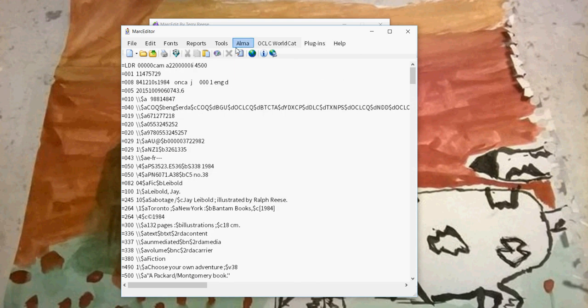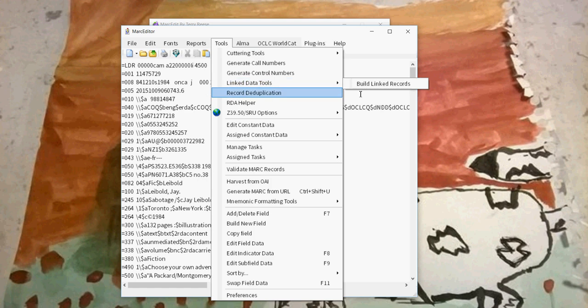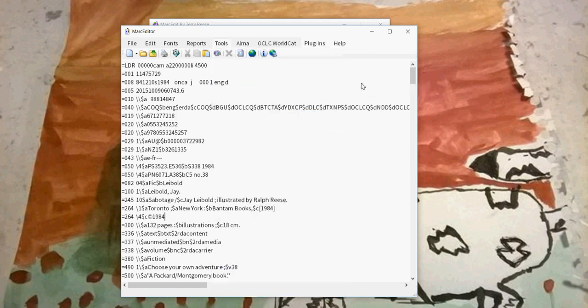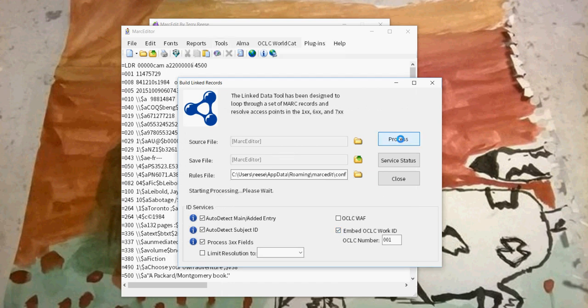I can also run other tools. I'm going to run the build links tool. I'll go ahead and build links. This will add subfield zeros to all of the appropriate places in the records. This will use the rules file defined here.